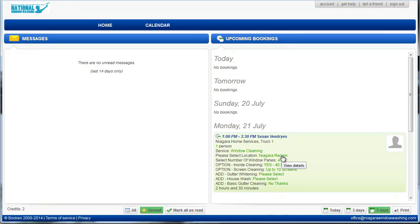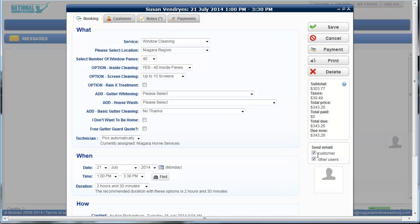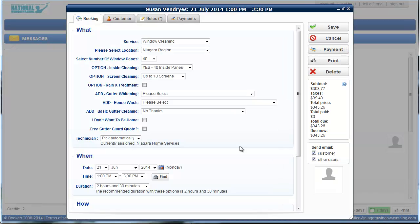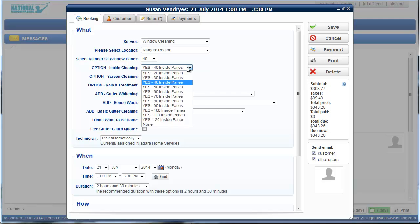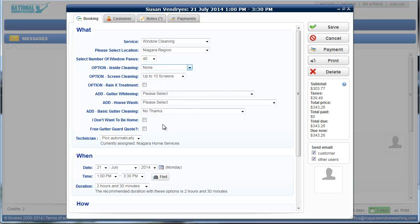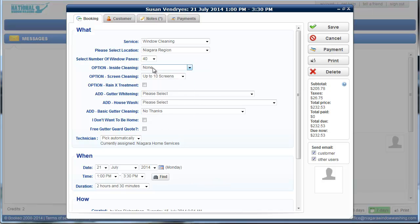So if we want to look and see what that appointment is, say there's questions about it, we just go in and click. And we can see what kind of service it is, where it's at, number of window panes, inside and out. If a client calls in and wants to say, oh, I don't want the insides done anymore, you just go over here and select that. And it will automatically adjust the price and everything.